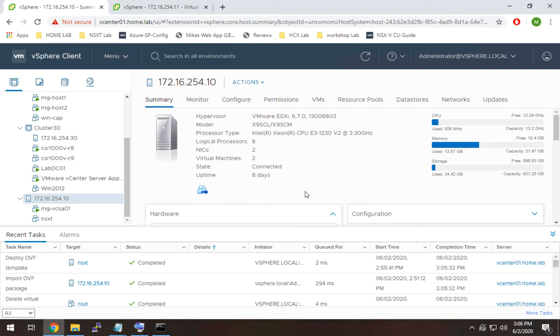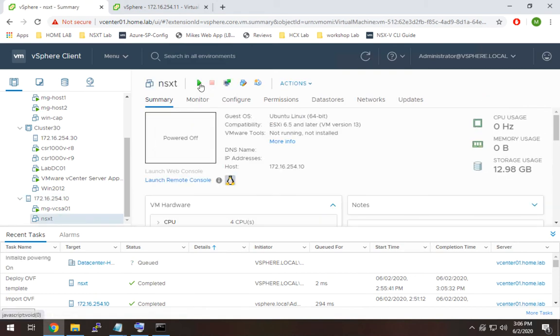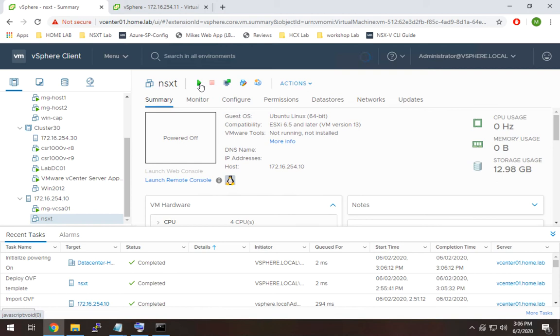All right, so the manager finished deploying the OVA, so now I'm just going to power it on and give it a few minutes to start up. I'm going to pause the video and let it get all the services online and all of that, because it can take a little while. The secret here is just be patient. If you go to the URL and you get some kind of error, or if you navigate to the IP address and you get an error, just be patient. Give it a couple more minutes.